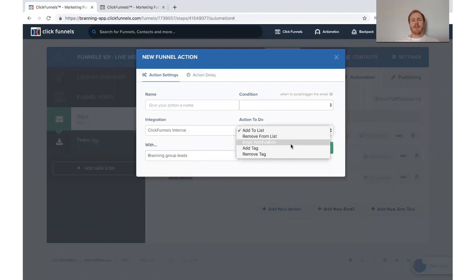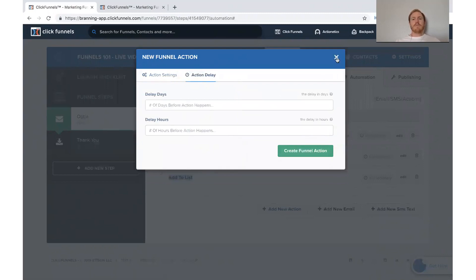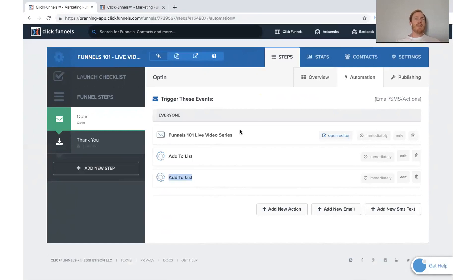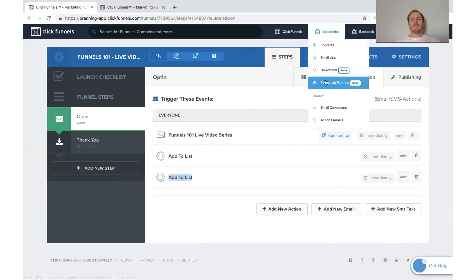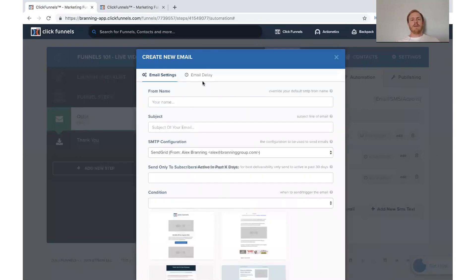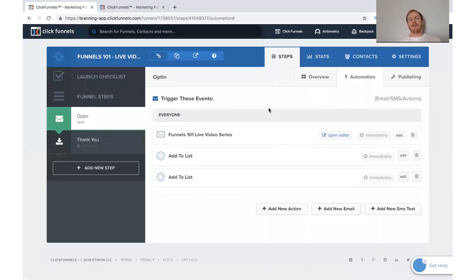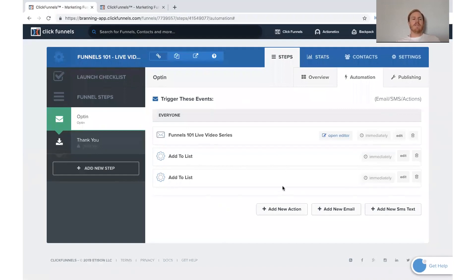Other options include remove from list, add a tag, remove a tag, and email notification. You can also add a delay. For example, if you're on the basic $97 ClickFunnels plan, you don't have all of the email lists and action funnels. What you'd want to do is set a delay of a day or two between emails to build out a sequence right there, instead of using an action funnel. It's not as easy, but you can still do it with the $97 plan.